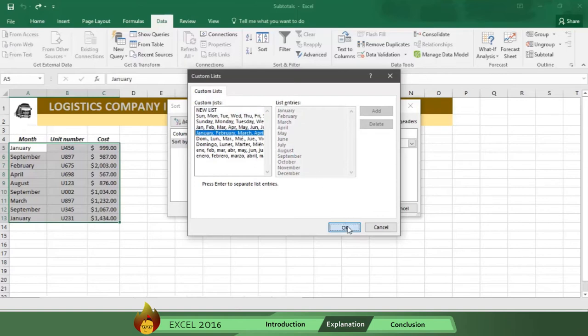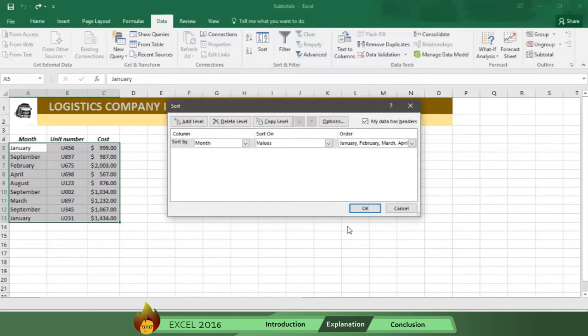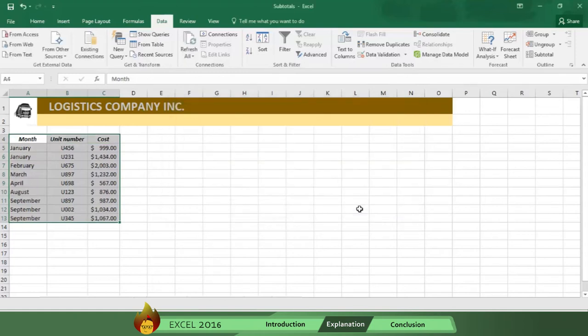Now, click OK on the Custom List box, and then click OK again, and now the table is in order.